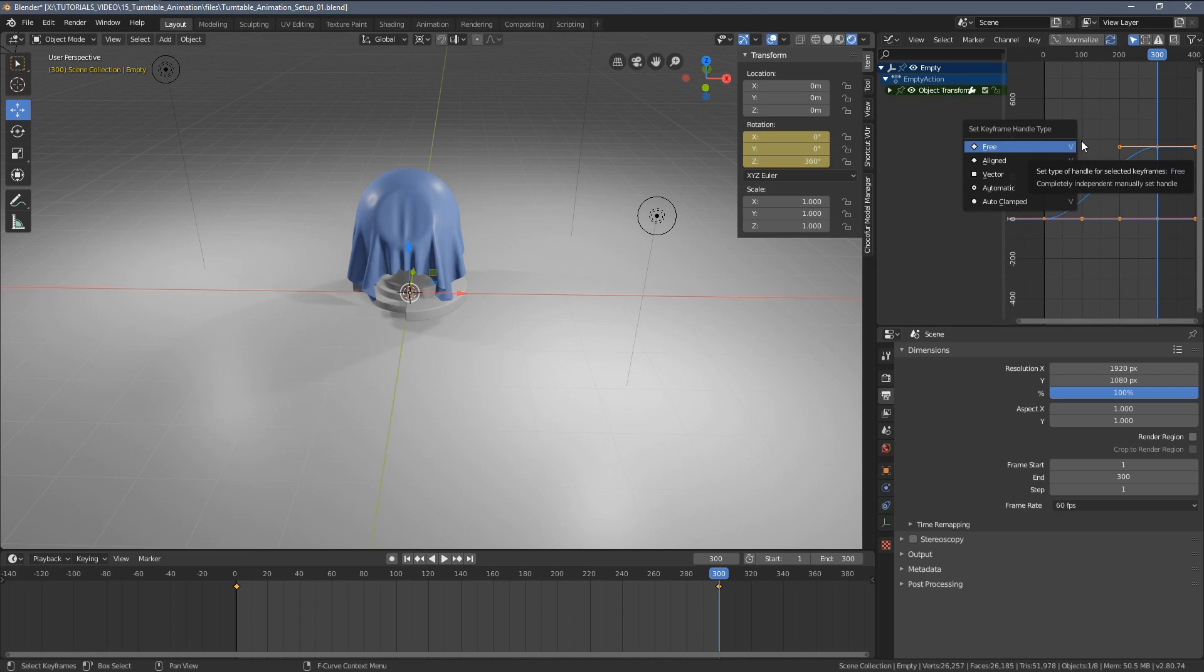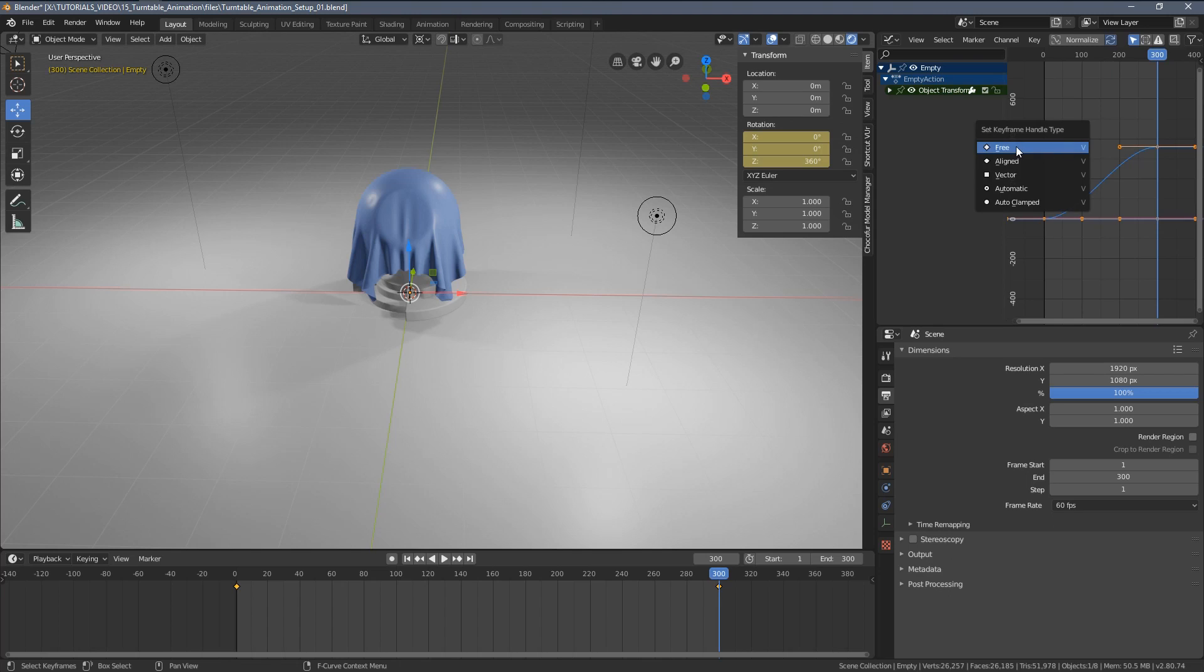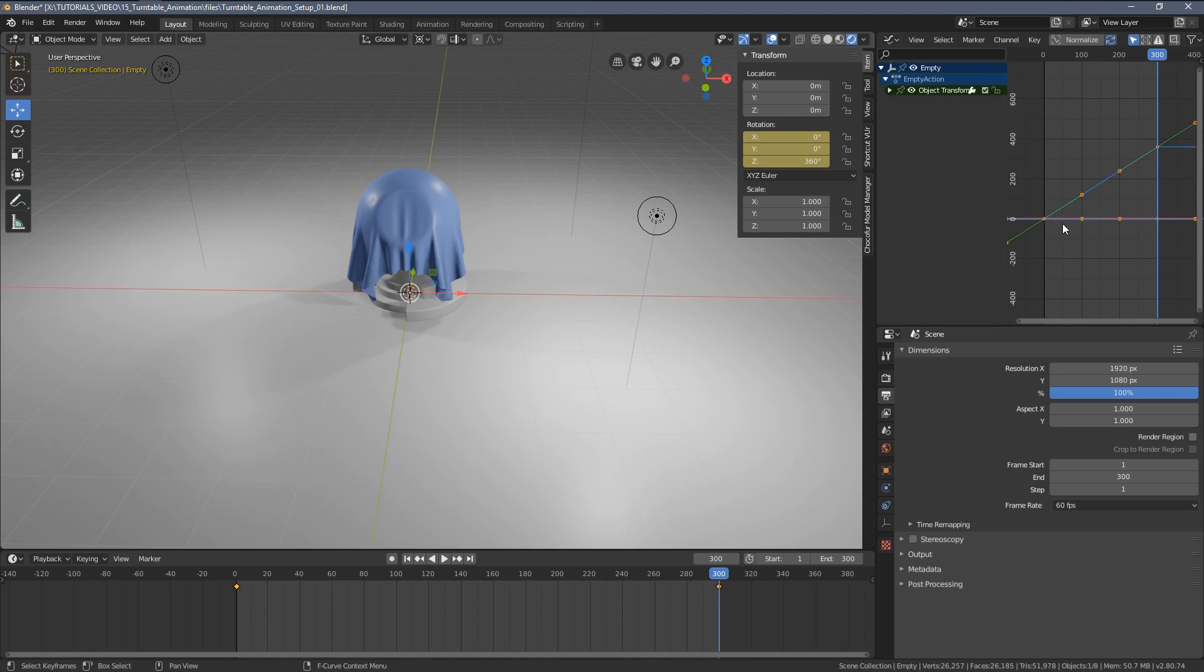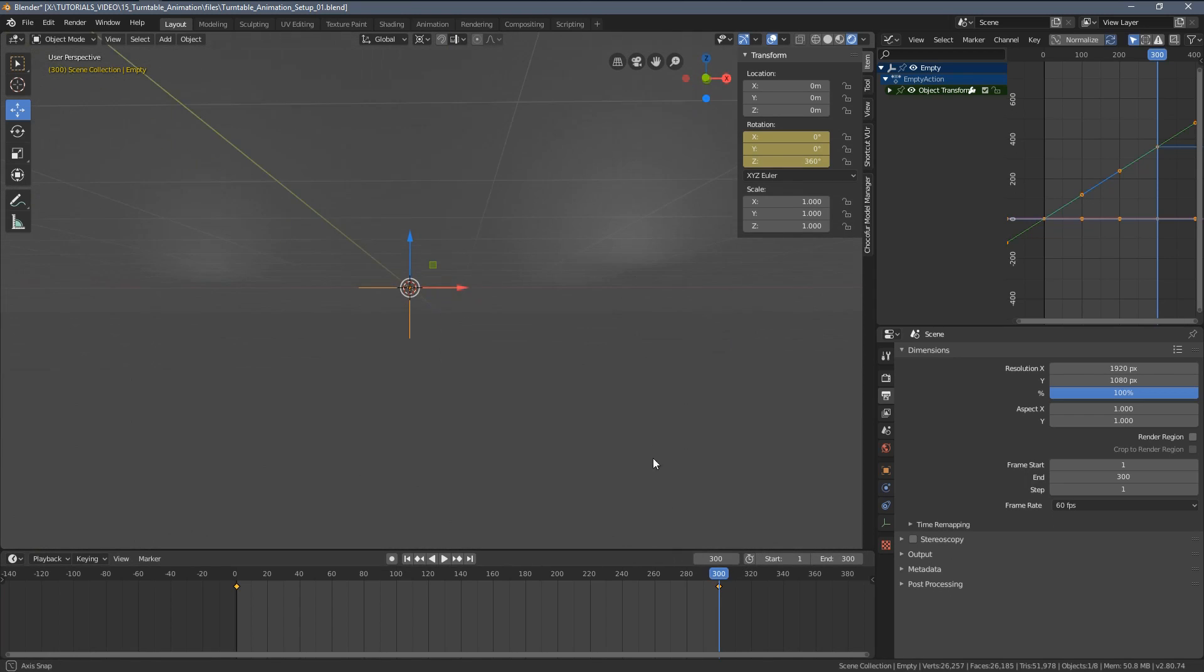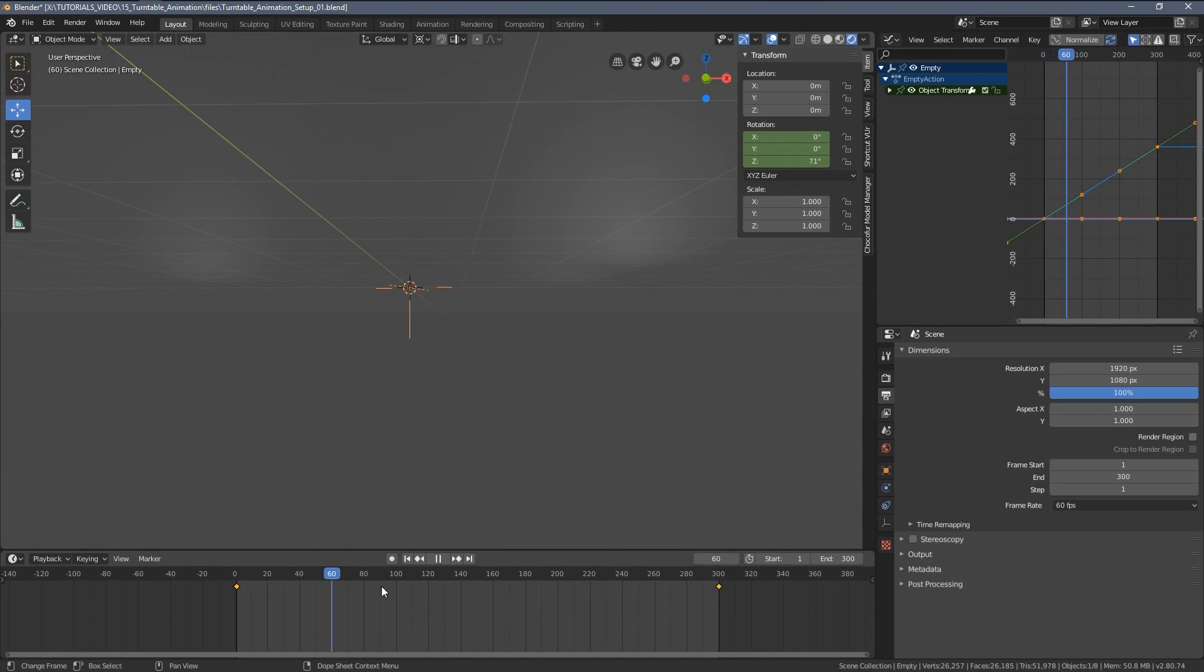Now within the graph editor, I'm selecting everything and pressing the V key, switching to the vector look of the graph, which will give us this continuous motion of the empty object.